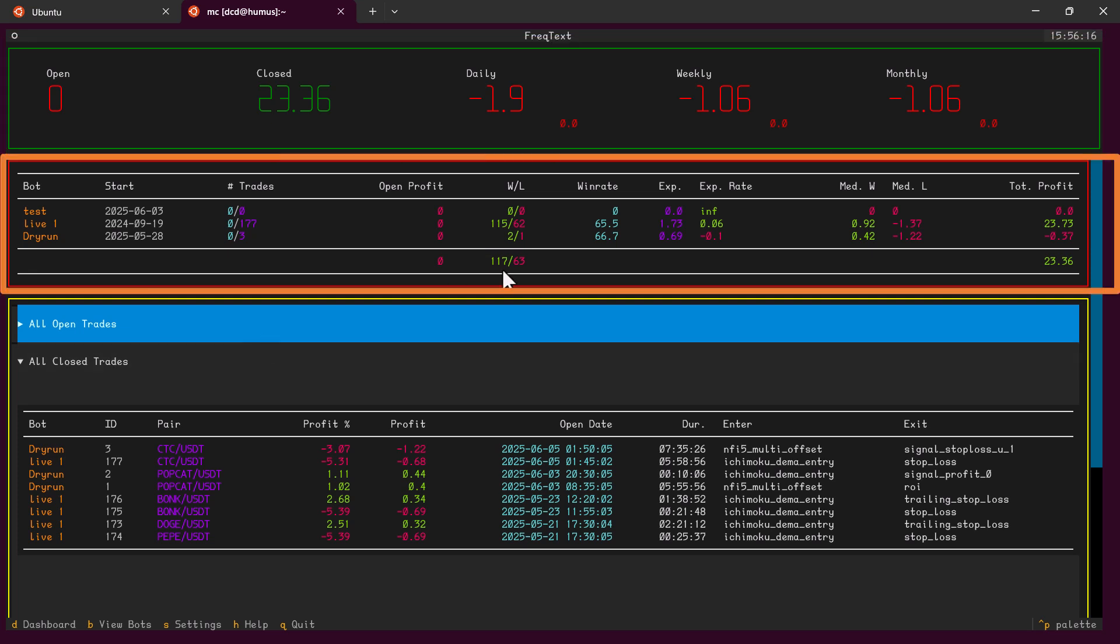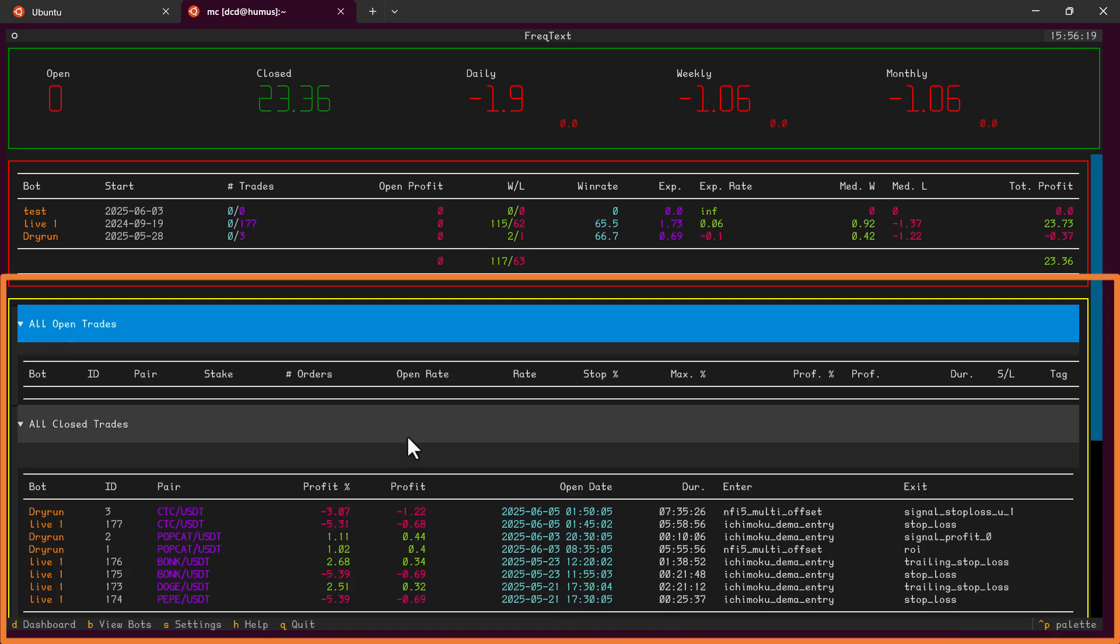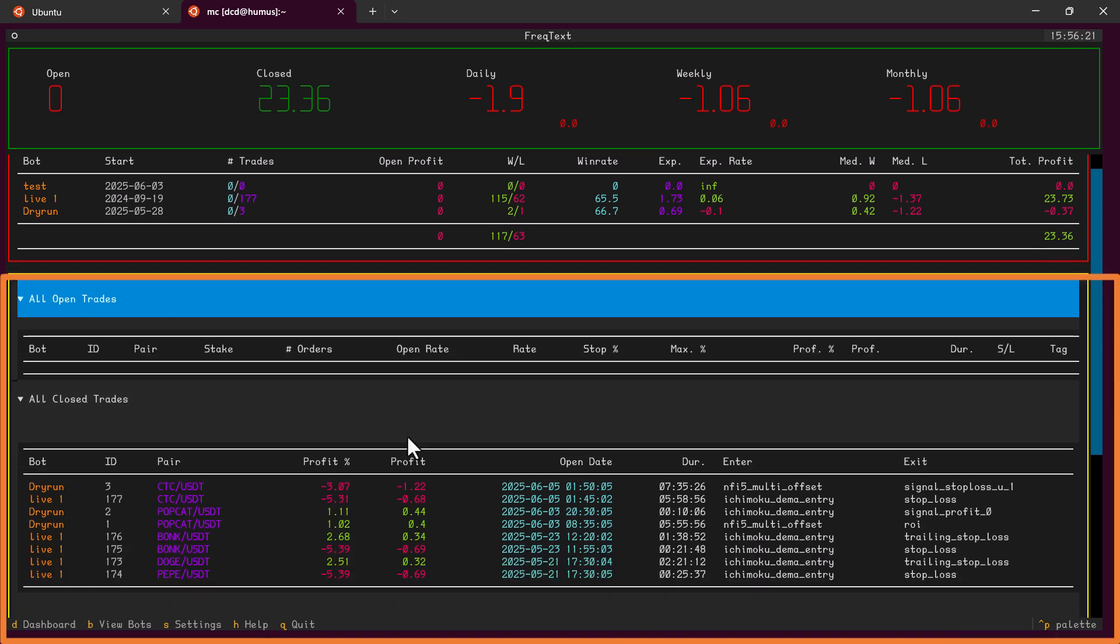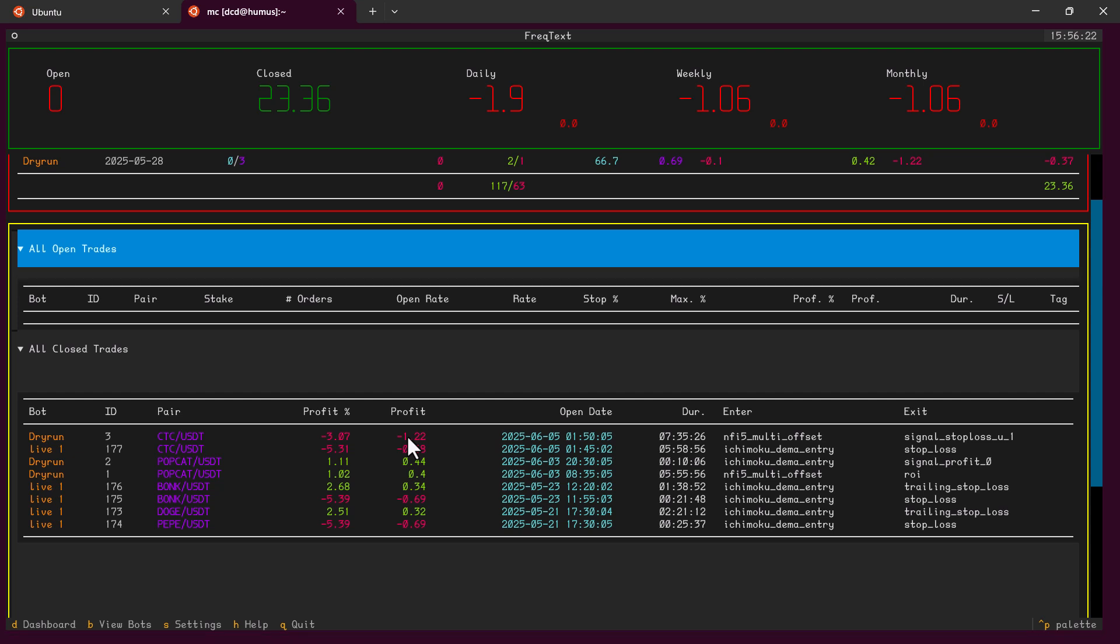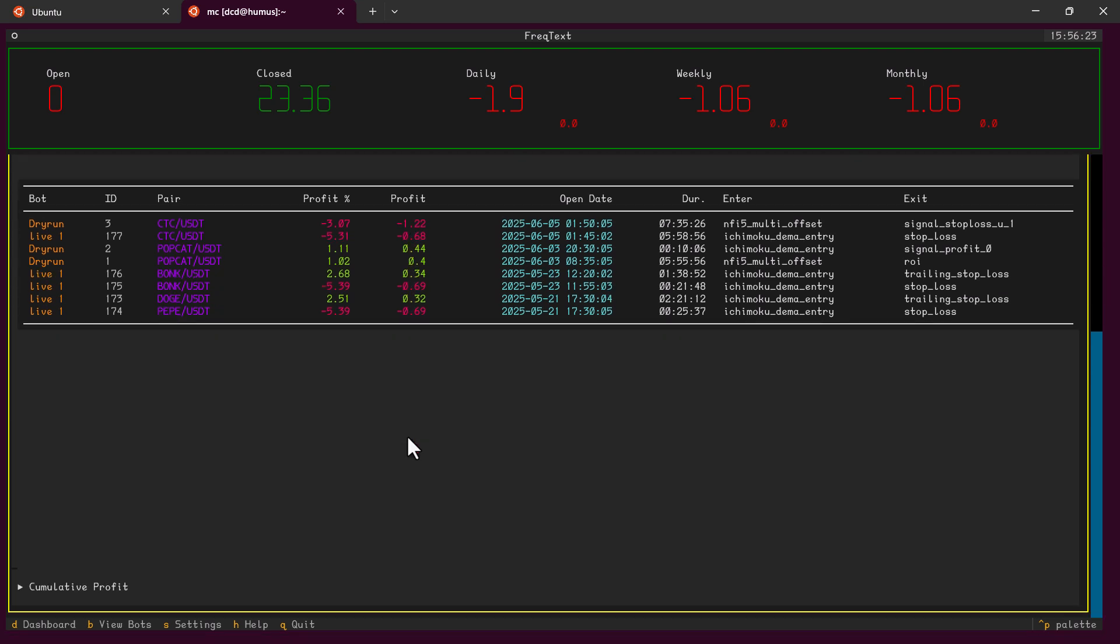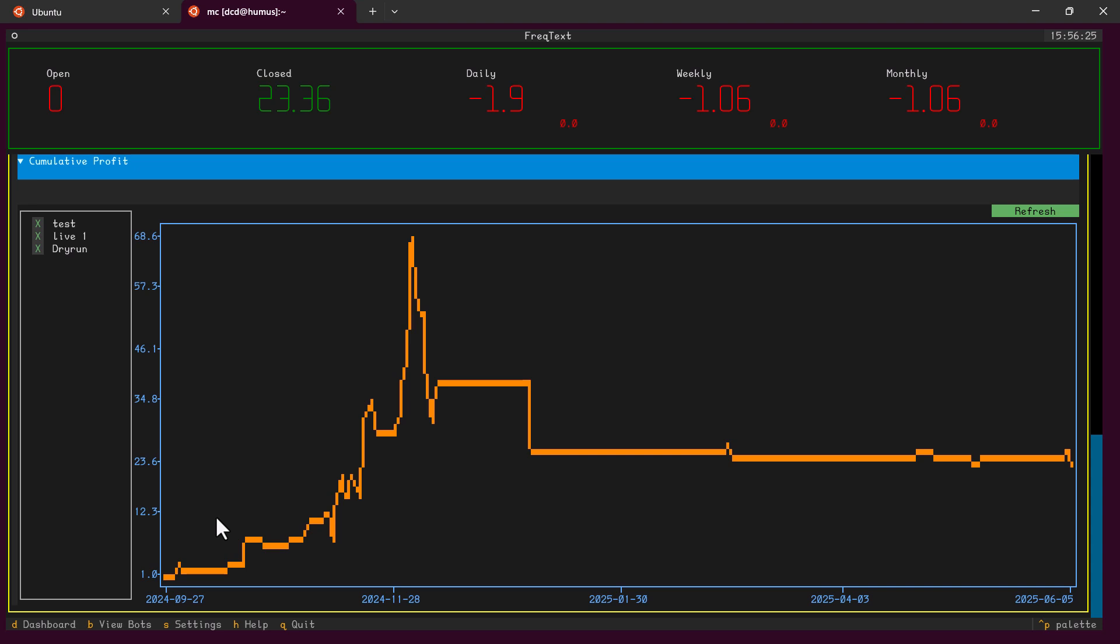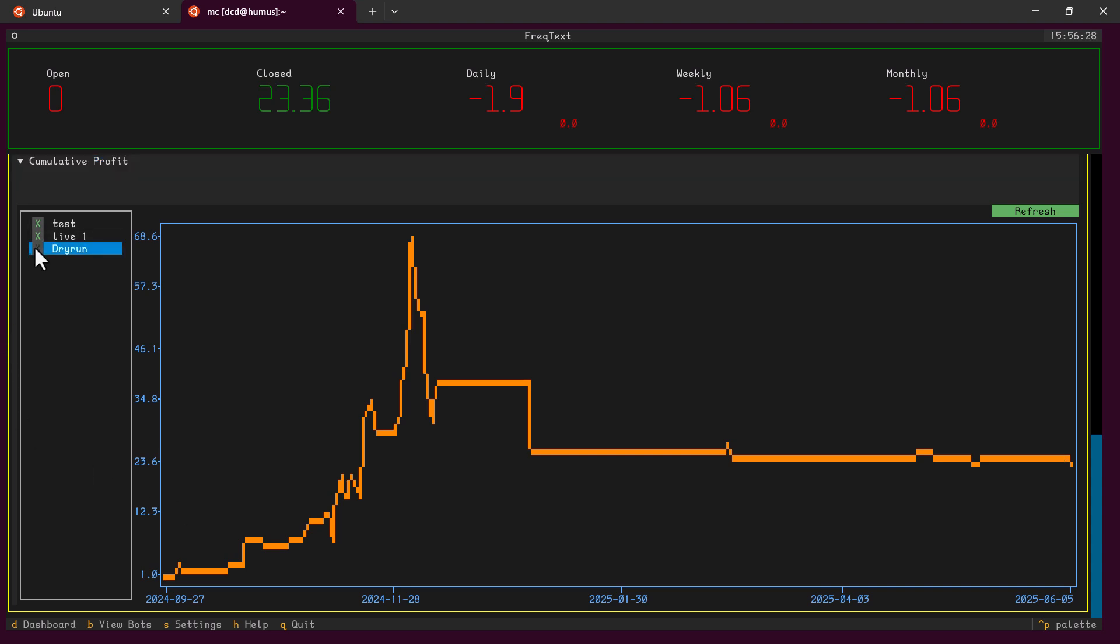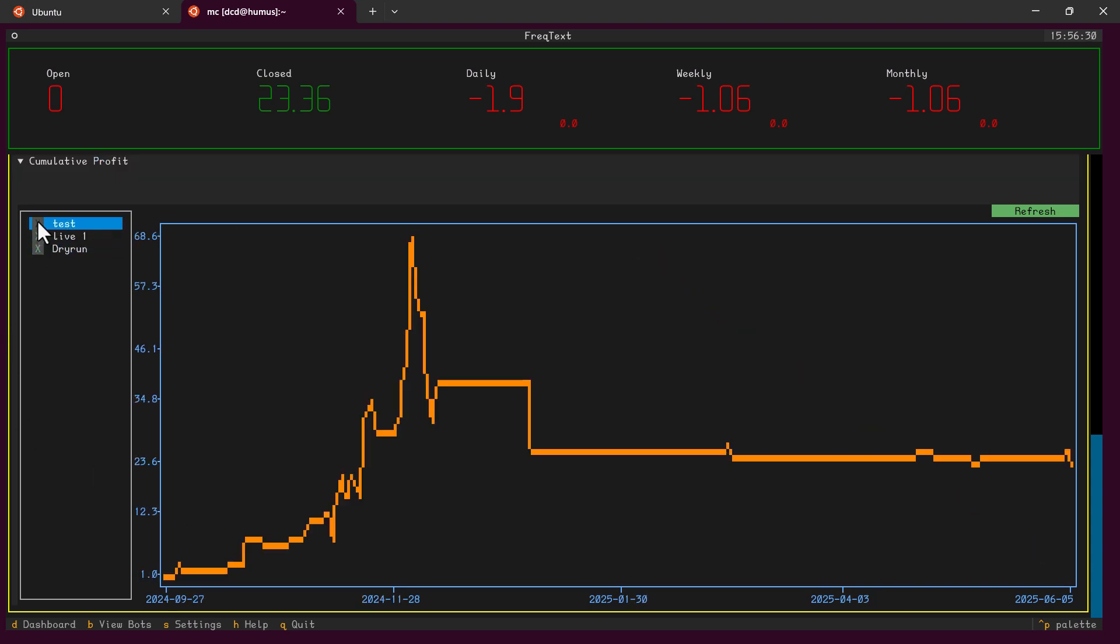Here we can see and close multiple screens that contain the open trades, all the closed trades, and also the cumulative profit gathered over all the bots, together with all kinds of additional information about the trades.